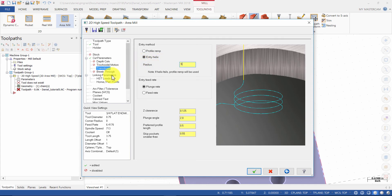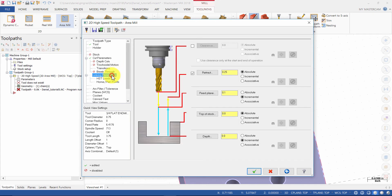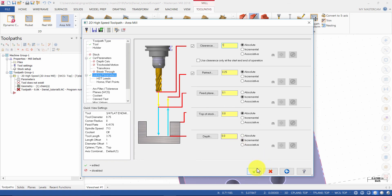Then select Linking Parameters. Enable Clearance set to 1. The Depth is set to 0 because it is relative to the location of the chained geometry, which was selected at the bottom of the pocket. Press OK.